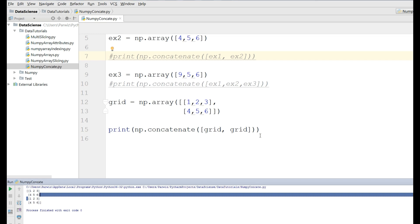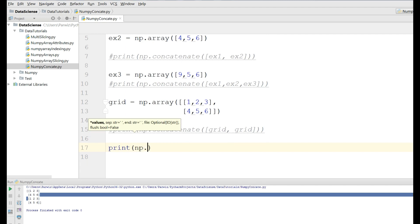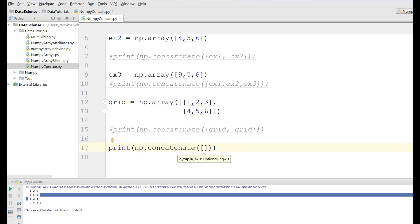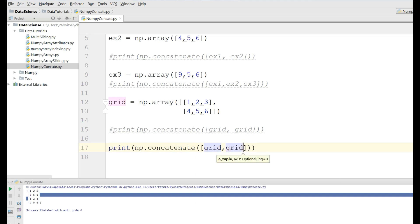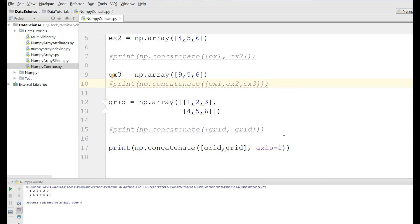If you want to concatenate along the second axis, you write np.concatenate with grid and grid and define axis=1. If I run this, you can see that along axis one we have one two three one two three and four five six four five six — the arrays are joined column-wise.